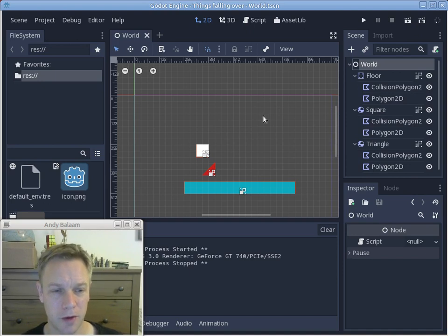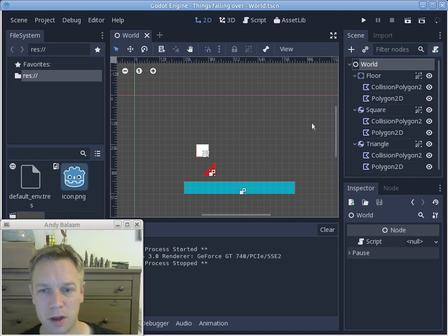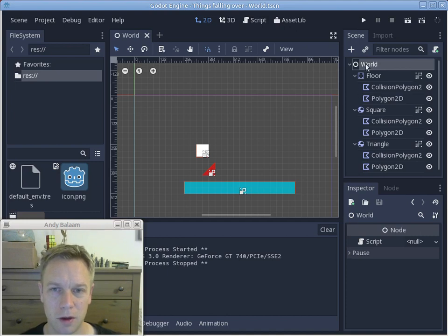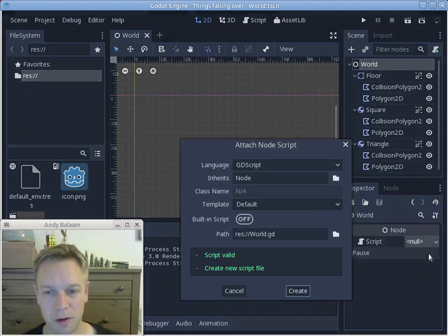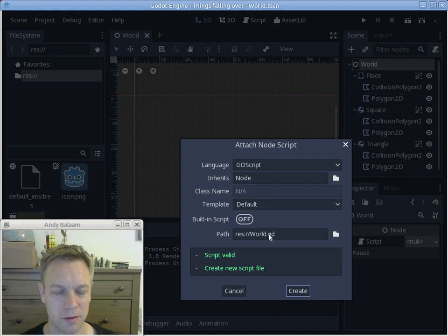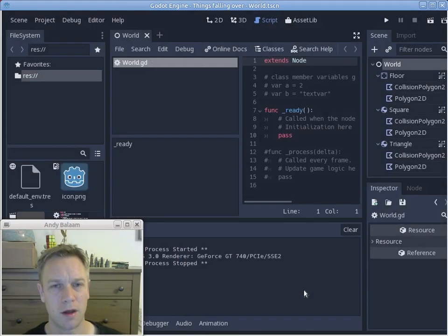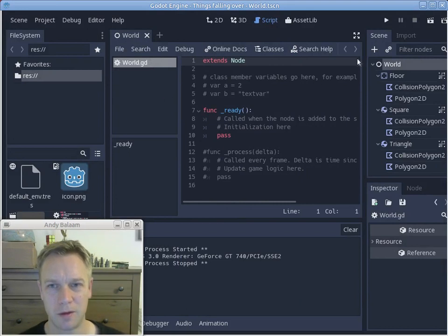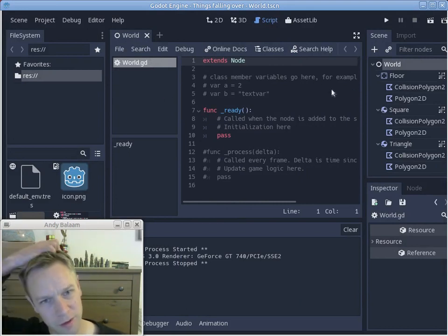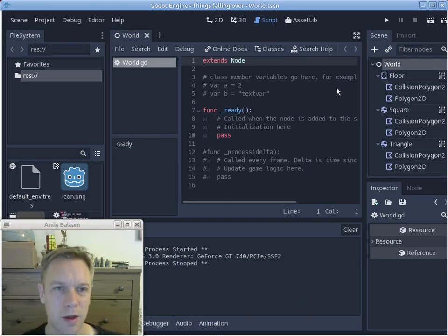If you've been following my videos, this is the first time we're going to write any actual code — exciting! I'm going to click on the world node, look in the inspector, find the script field, choose 'new script,' and make a script called world.gd that goes with this world. Here is our code editing window. This is the bit of code that goes along with that world node.